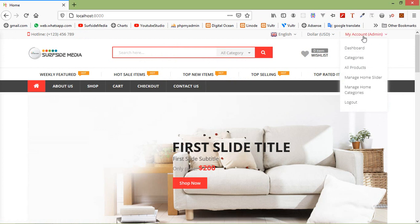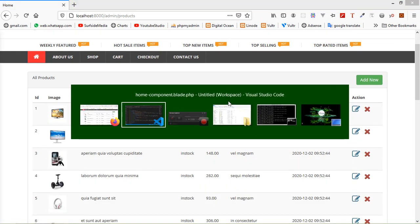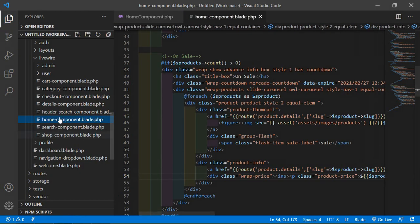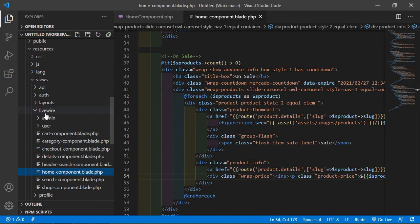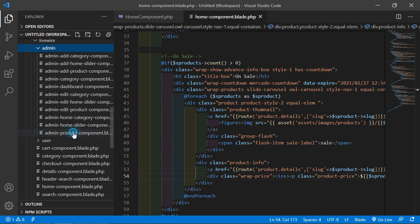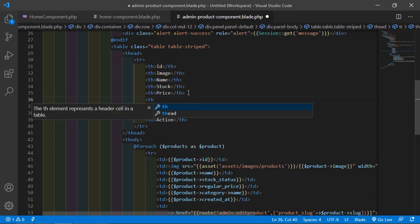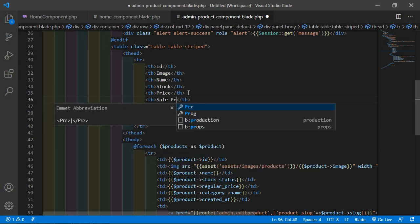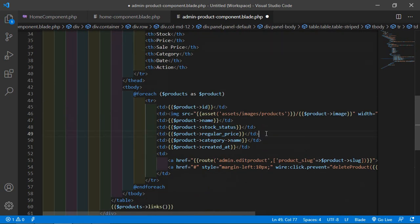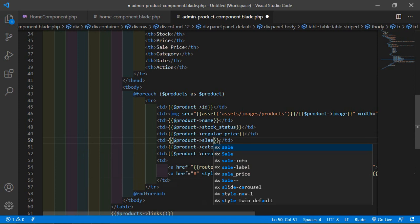First let's log in as admin and click on all products. Let's show the sale price column — switch to the project and open the admin livewire component from resources/views/livewire/admin. Open admin-product-component.blade.php and add another column for sale_price. After the regular price column, paste a copy and change the column name to sale_price.